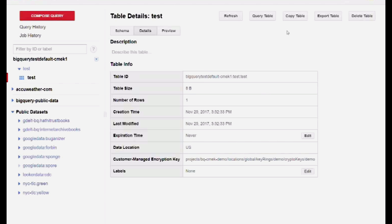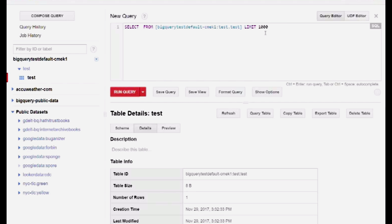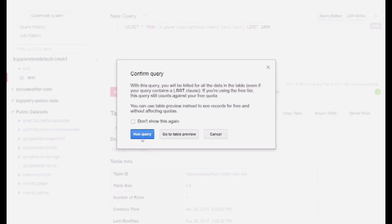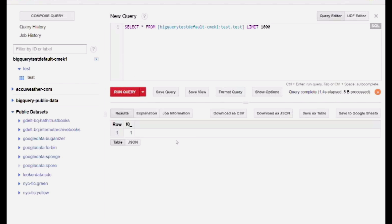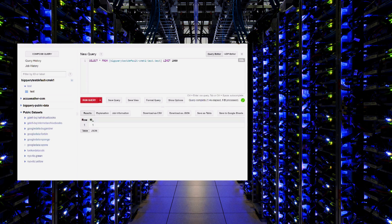As long as I have access to this key, my existing pipelines will run unaffected. And this is how you can easily encrypt data stored in BigQuery using your own keys.